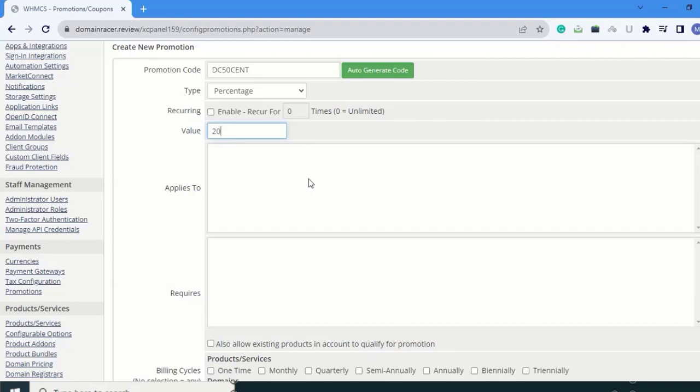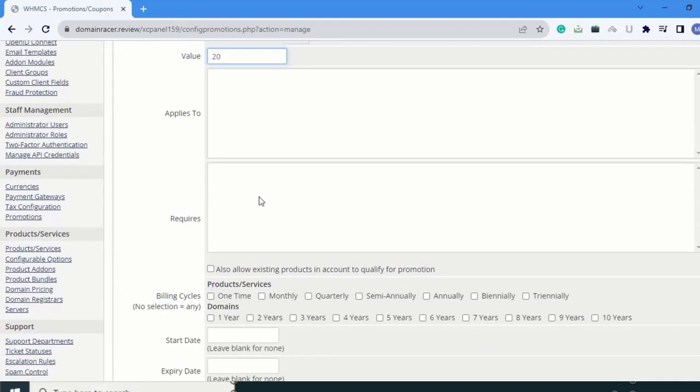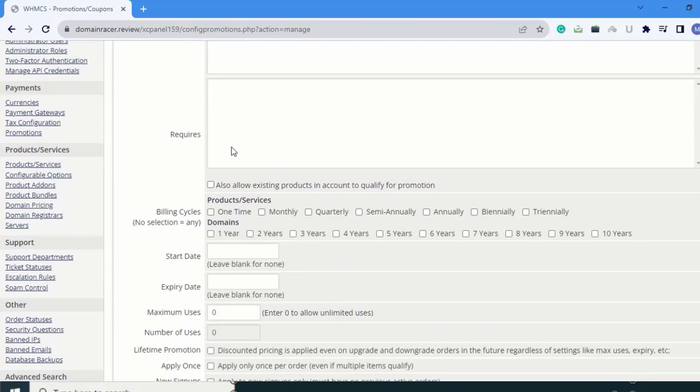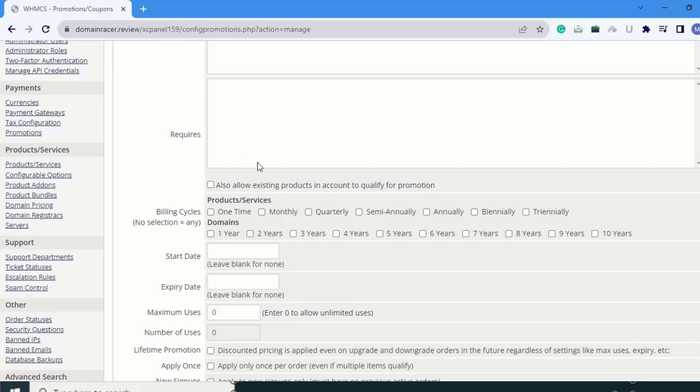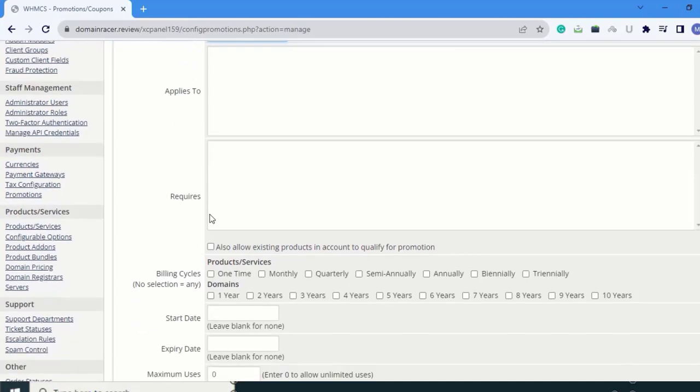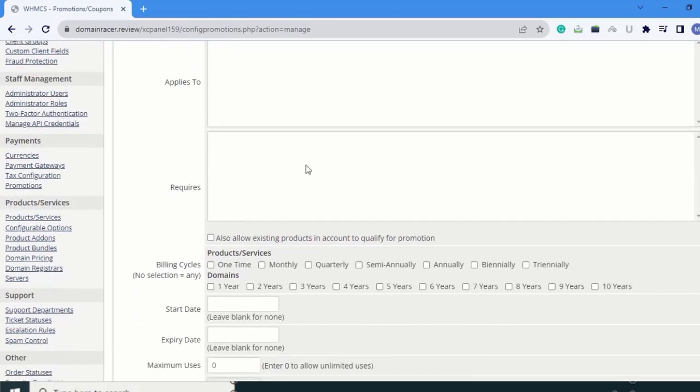Next is Requires. If you want to give a combo offer, you have to select the required product. For example, if the client buys the Shared Silver product, they will get the discount on Silver. When options are given here, you can select them in Requires.